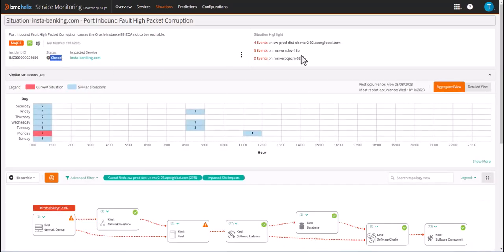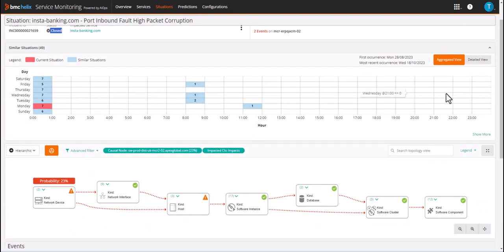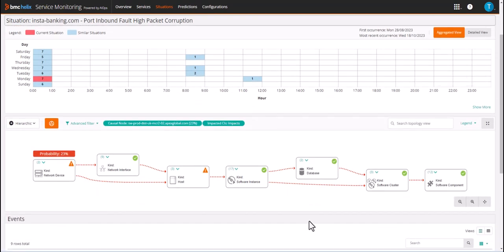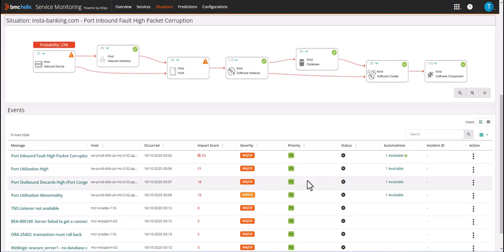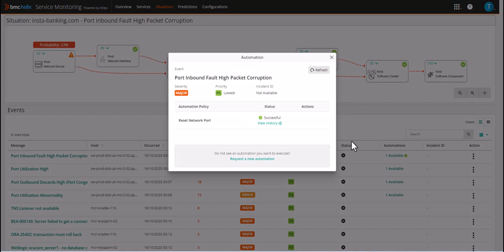Selecting one of the previously closed situations we can see there was an automation run on the causal event. Opening the automation we can see that the network port reset fixed this issue. As an operator I am now confident that running this automation will remediate the issue.